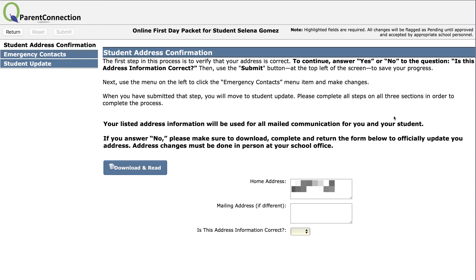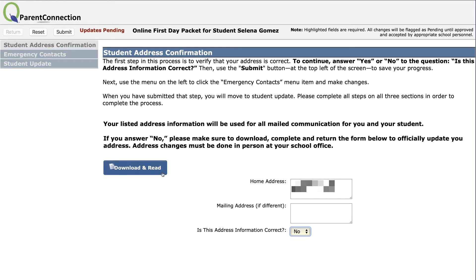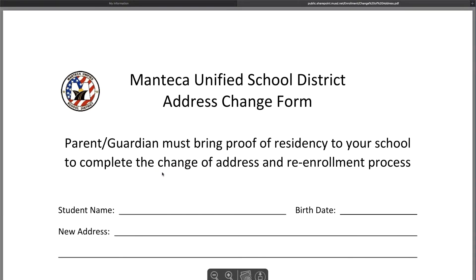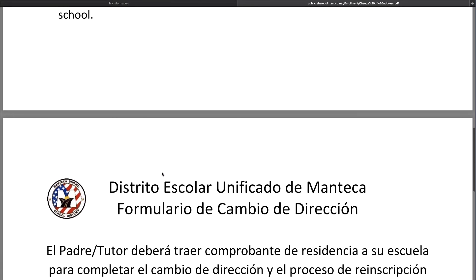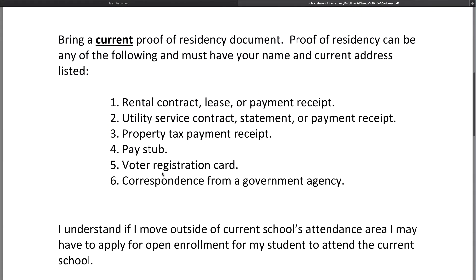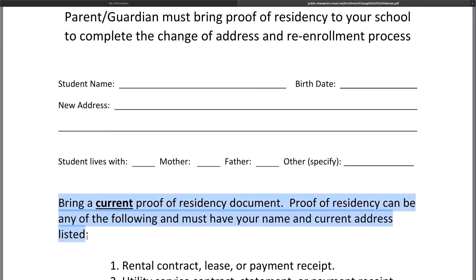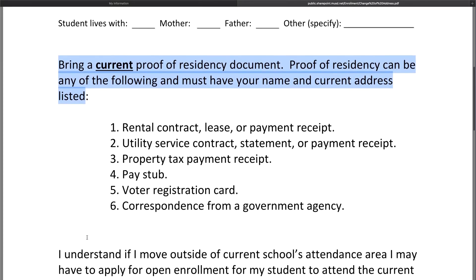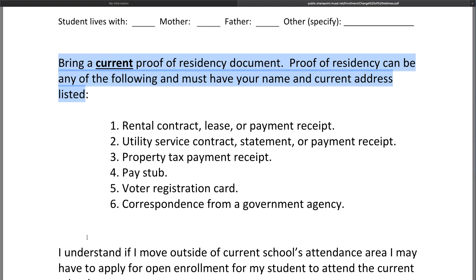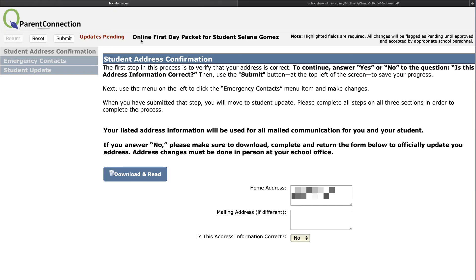Here, you simply look at your home address. If it's not correct, mark No and click Download and Read to get the form to update your information. The form is available in both English and Spanish. You will need to fill out the form and bring it to the school. All of the listed items can be used as proof of residency. Regardless of which choice you make — yes or no — once you have finished, please click Submit.